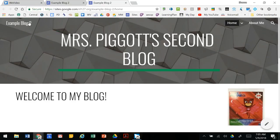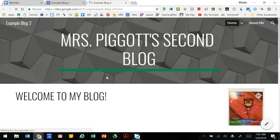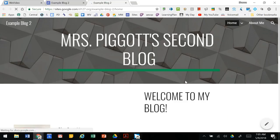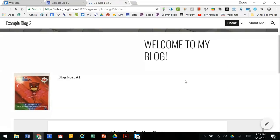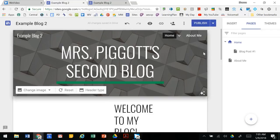When we go back to our site and we refresh it, this is our published site, we'll see those changes reflected.